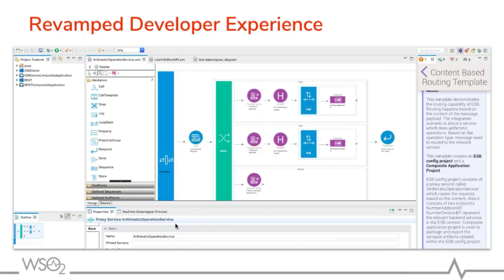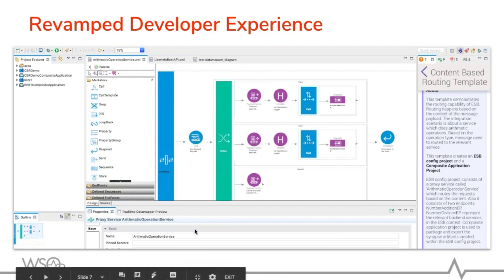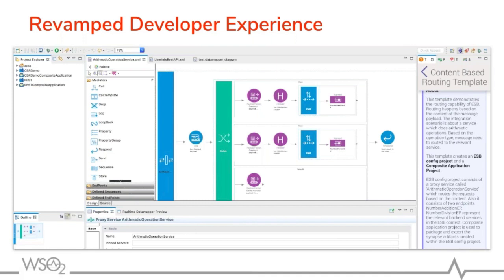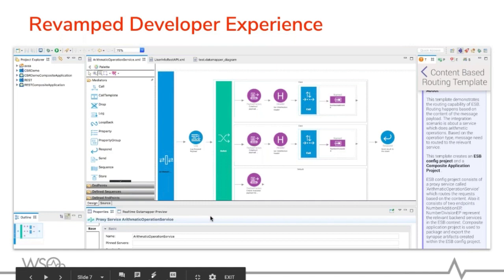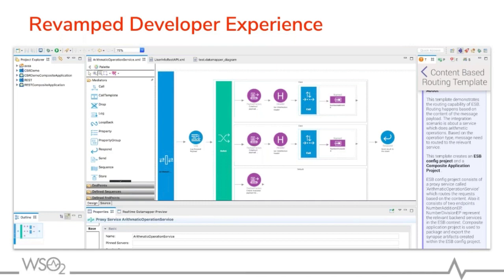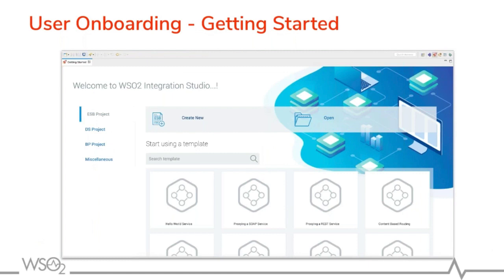We have also introduced a properties pane, which you can see on the bottom. This is a form-based properties pane. If you recall the previous developer studio, it was a plain table with key-value pairs. Now we have introduced a form-based properties pane to be more meaningful. This release was mainly focused on improving the experience from getting started through development, testing, debugging, and deployment.